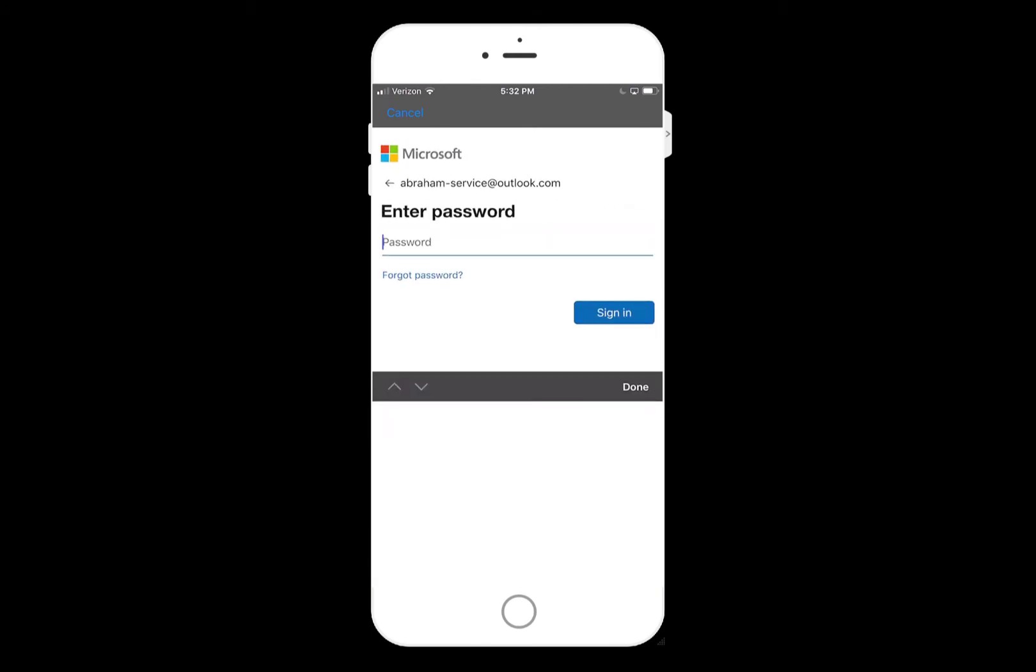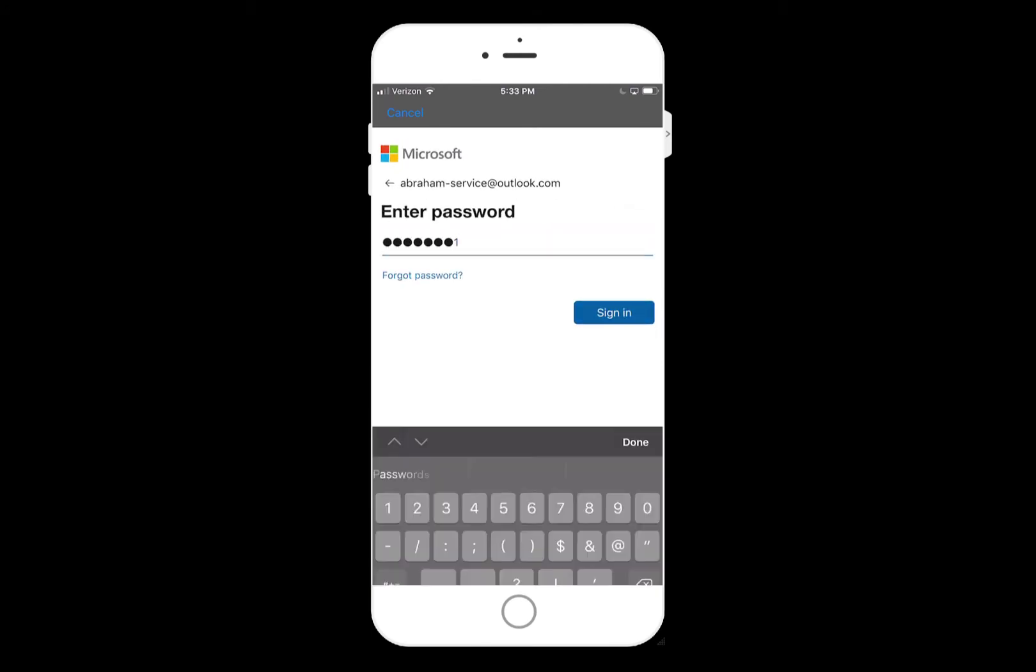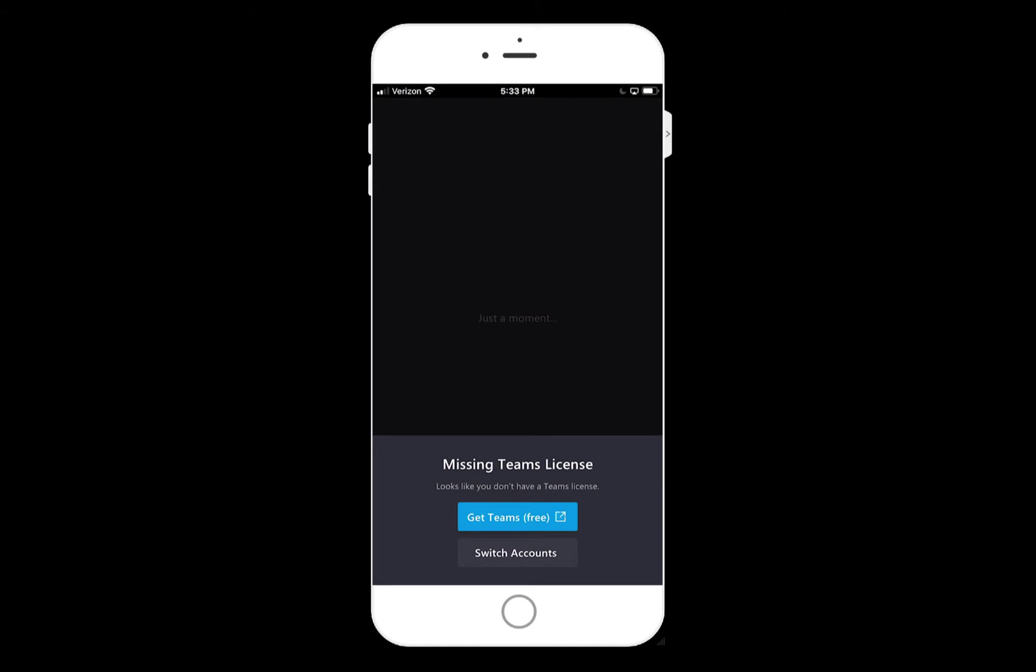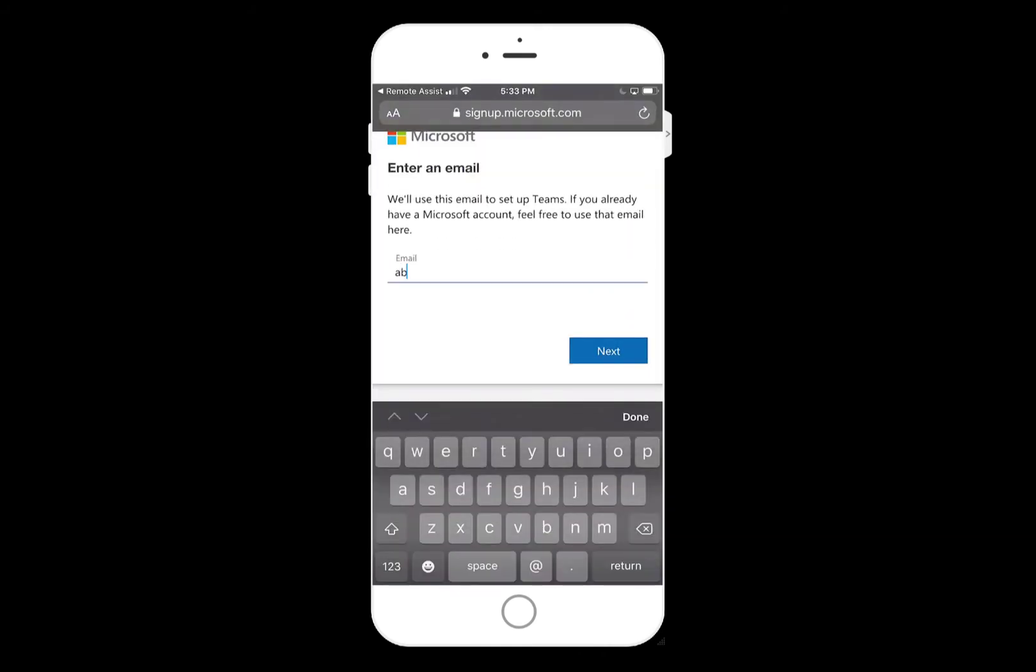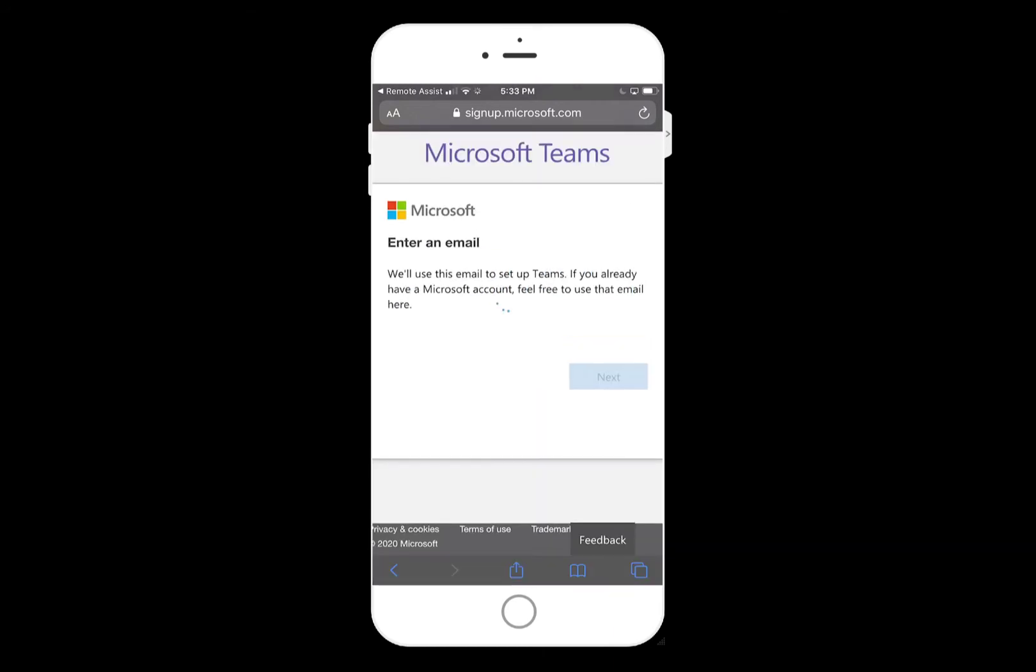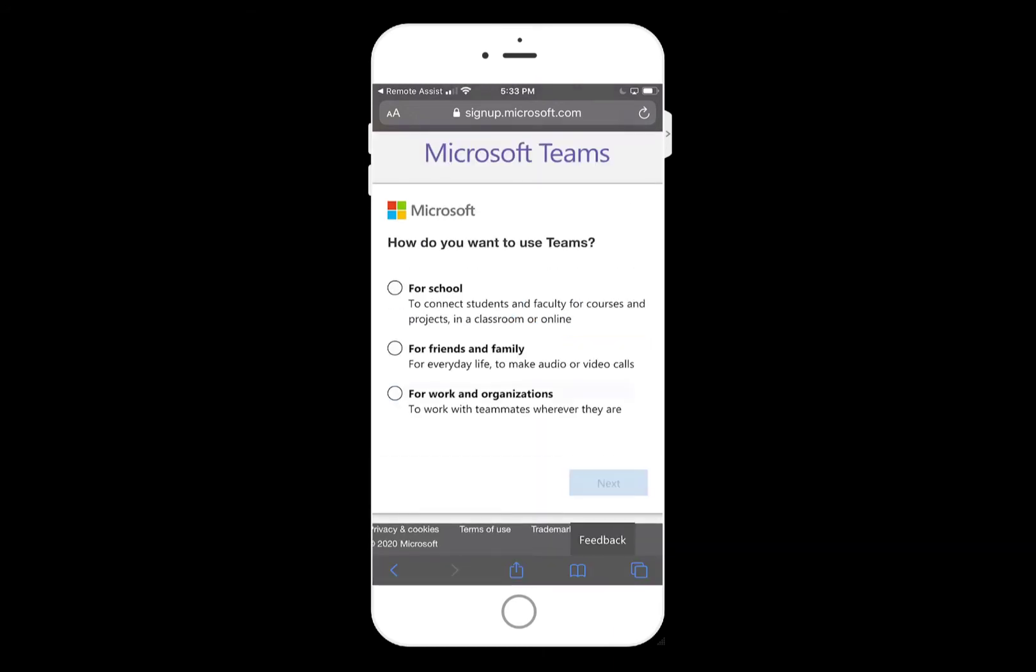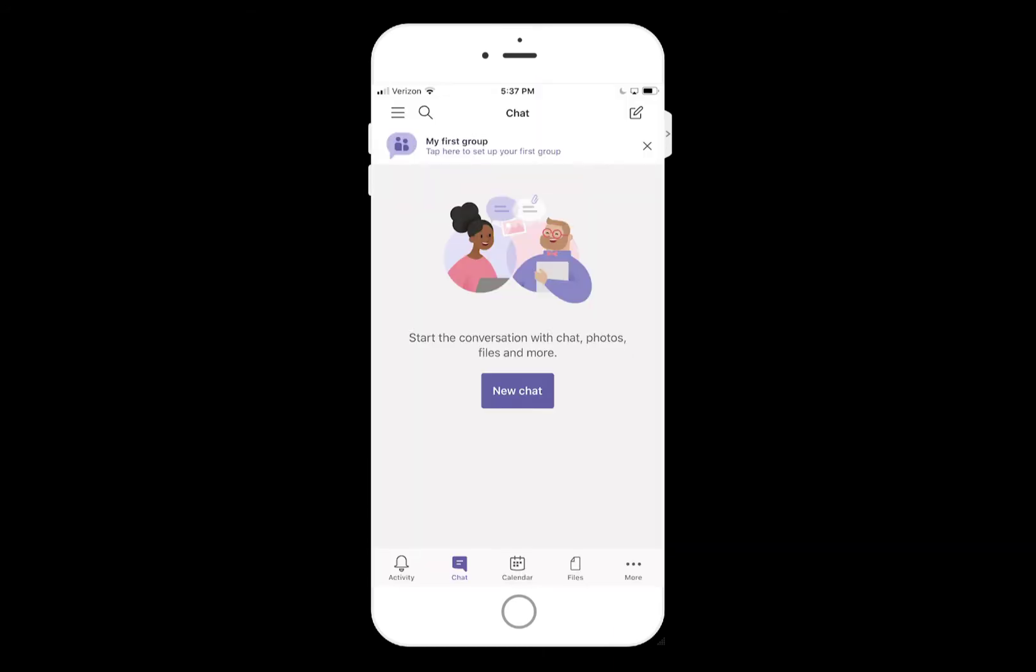A trial of Remote Assist requires a Teams license. The system will recognize if your account has one associated. If not, you will be prompted to sign up. Sign in to Teams with your Microsoft account to get a free Teams license.